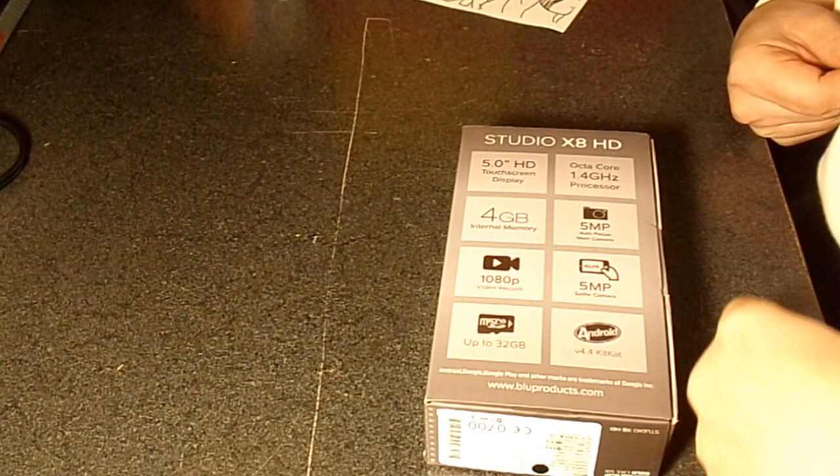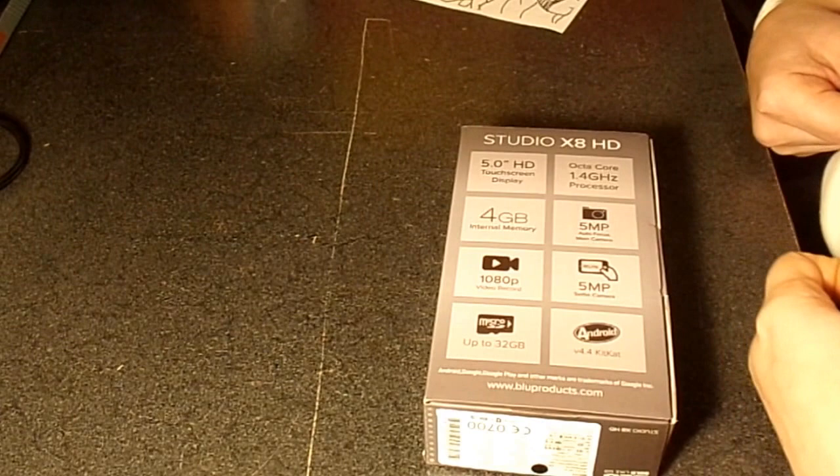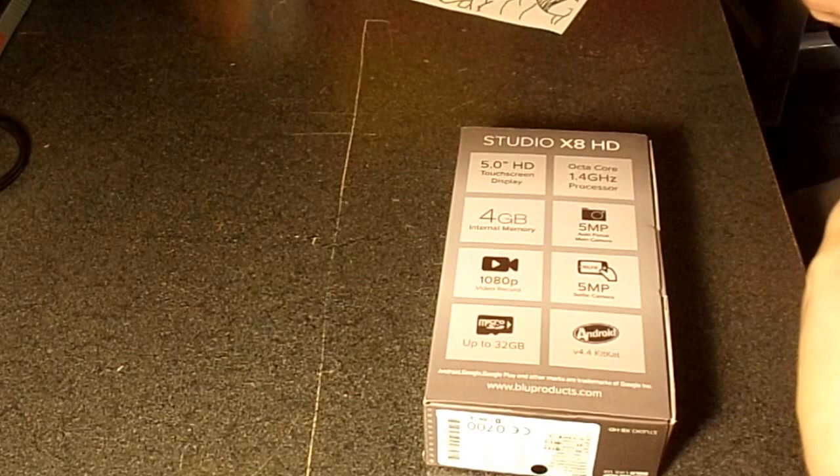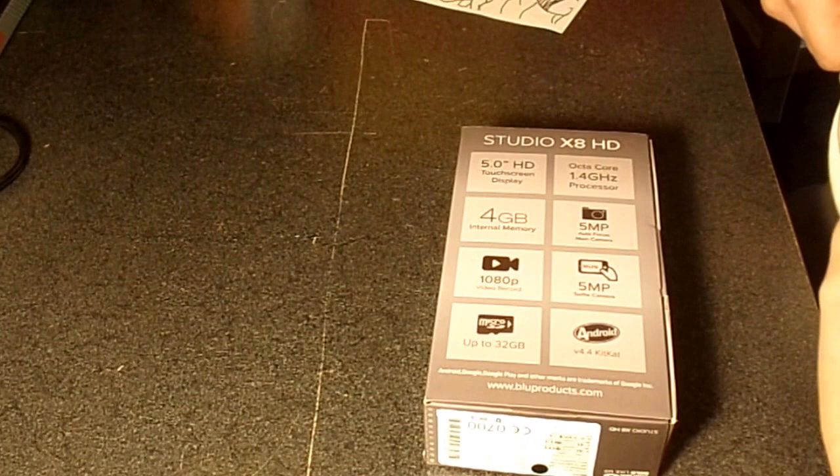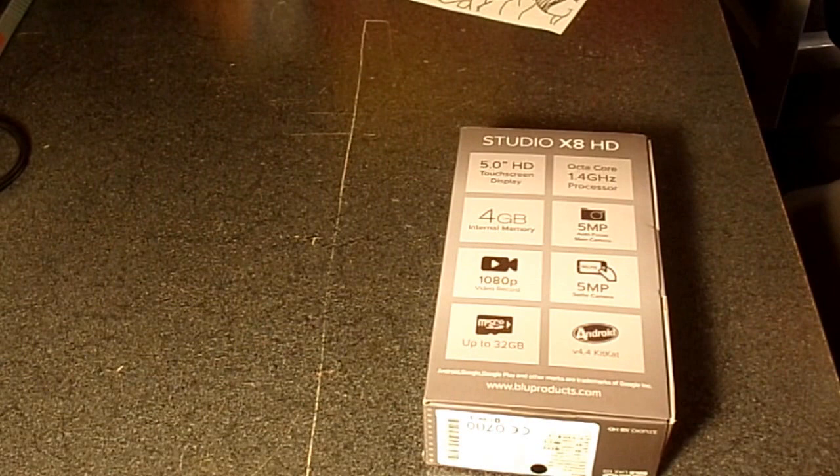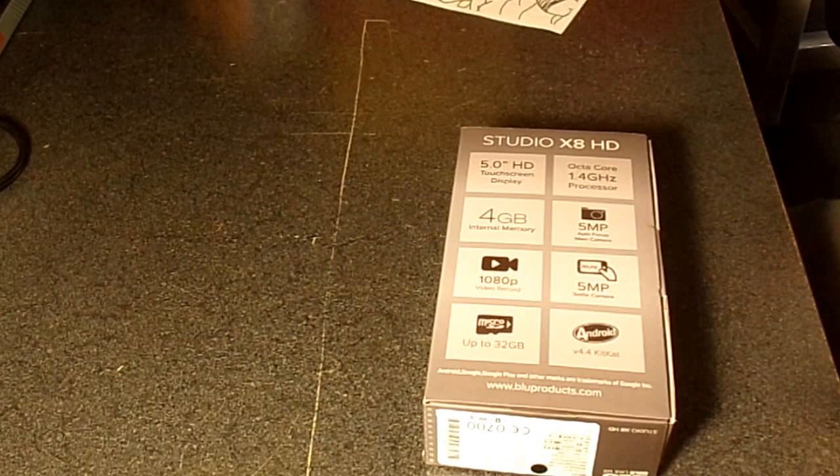What we have today is the BLU Studio X8 HD. It's a 5-inch touch display phone with an octa-core 1.4 GHz processor. Only 4 GB internal memory, so it would be more like for a beginner or a child.